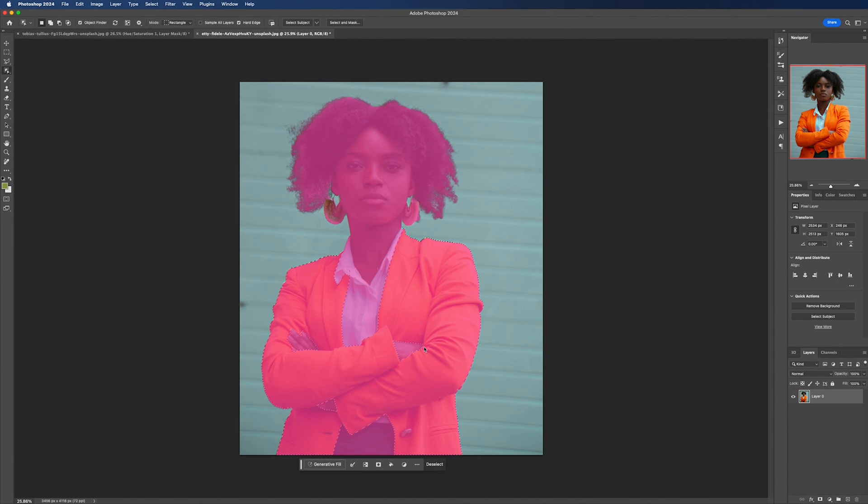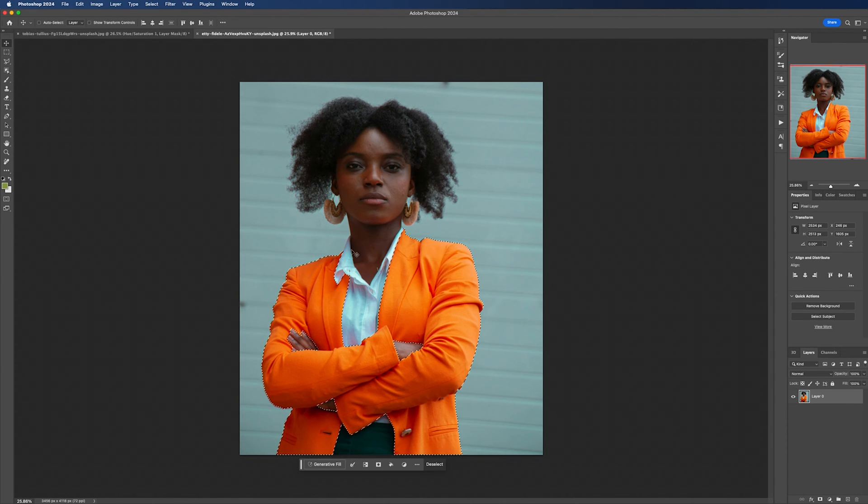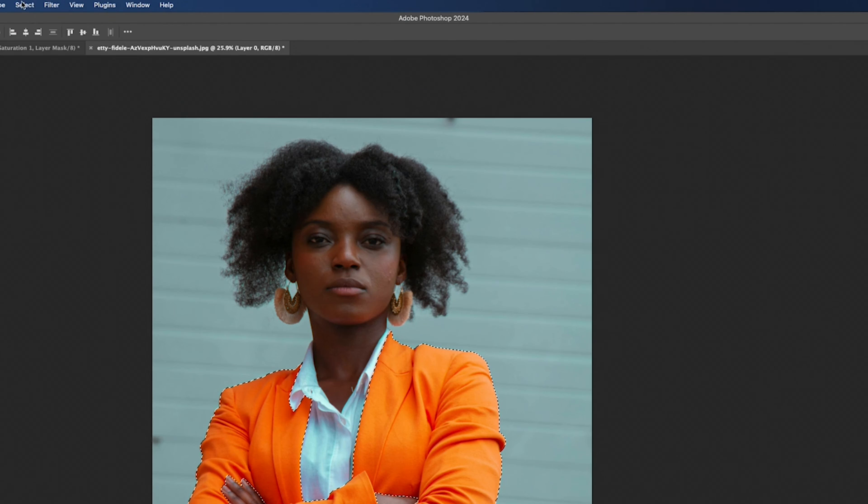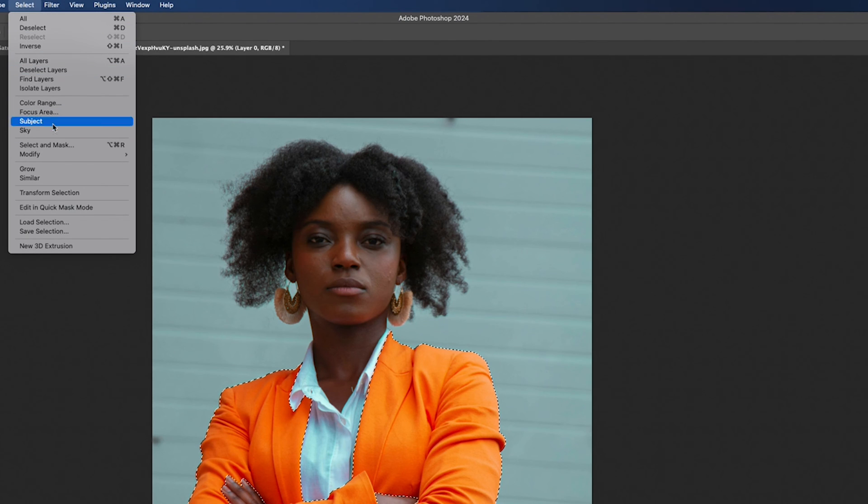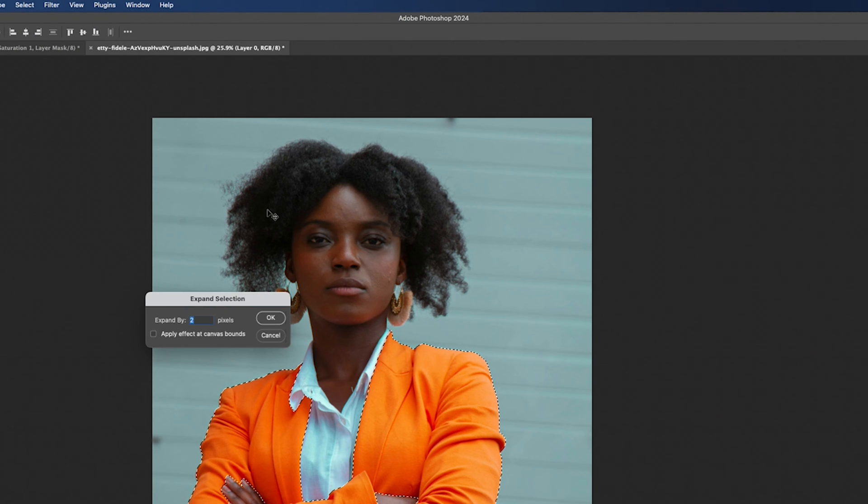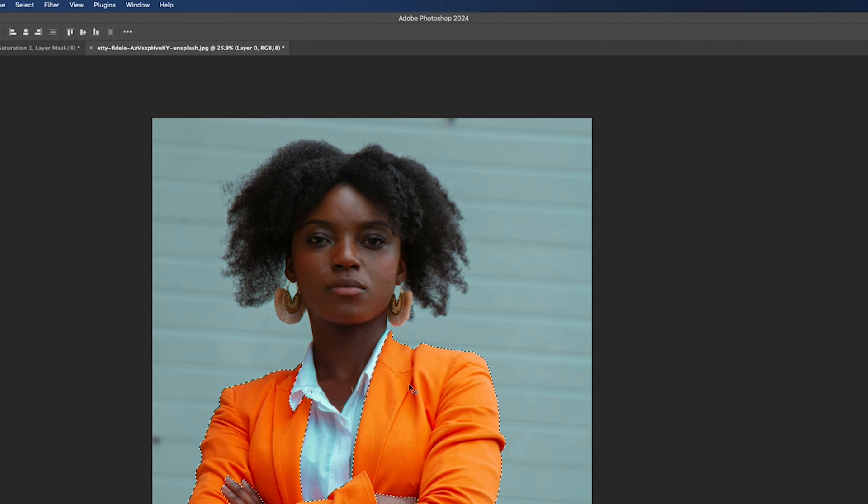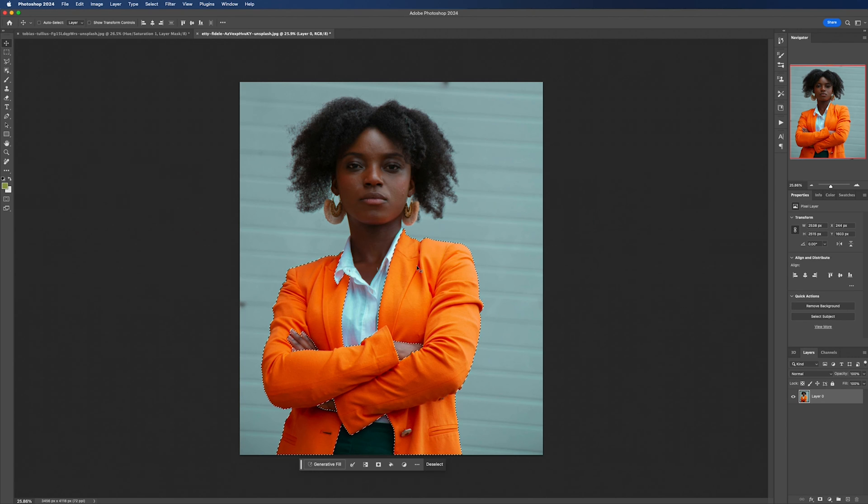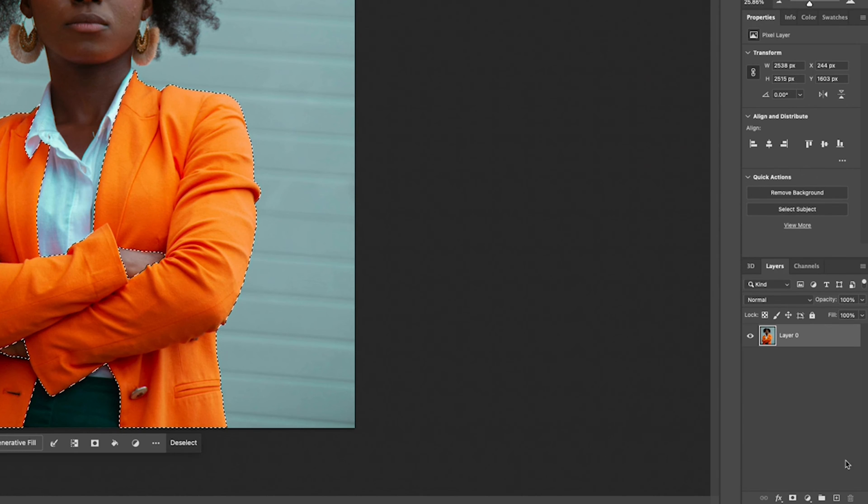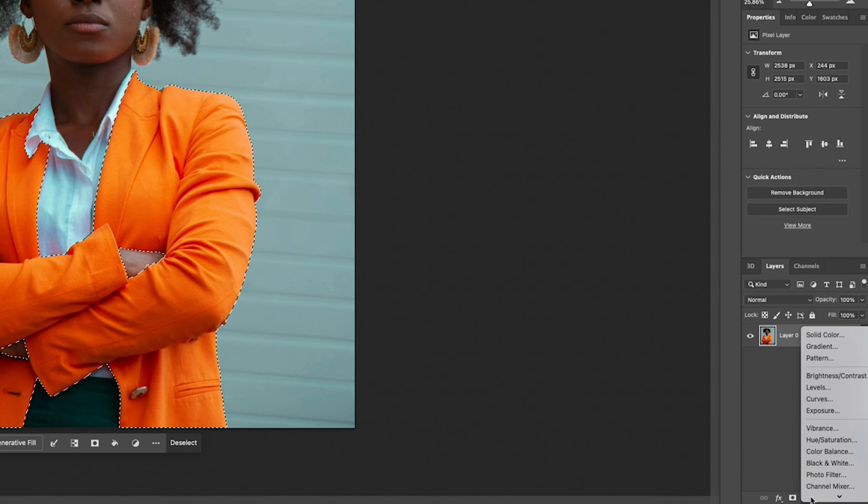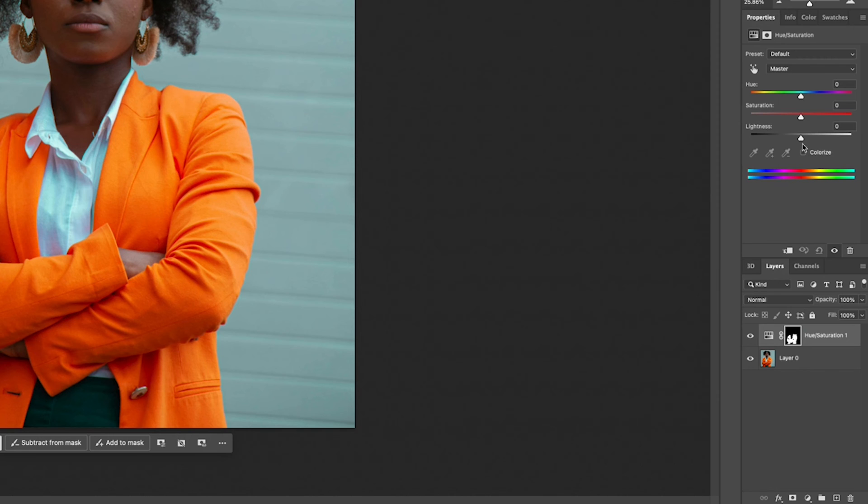After that we're going to expand our mask by heading up to select, modify, and then expand. Two pixels will be enough again. Then add your saturation layer but this time we're going to check colorize.